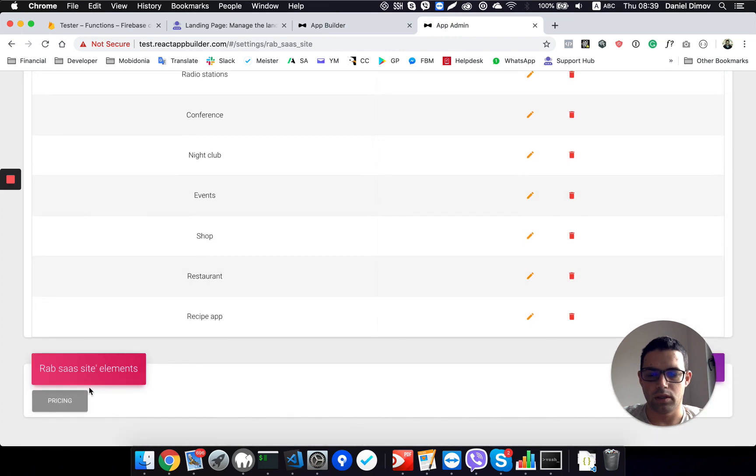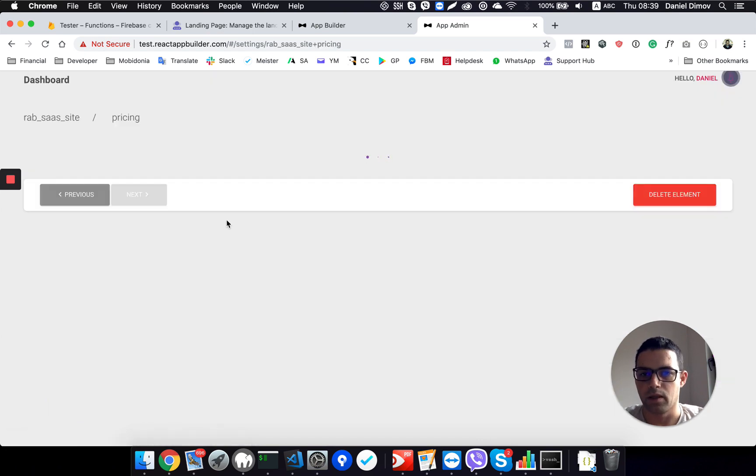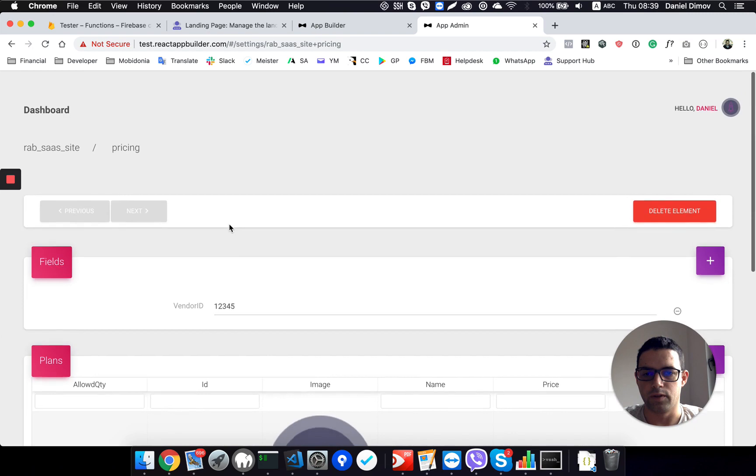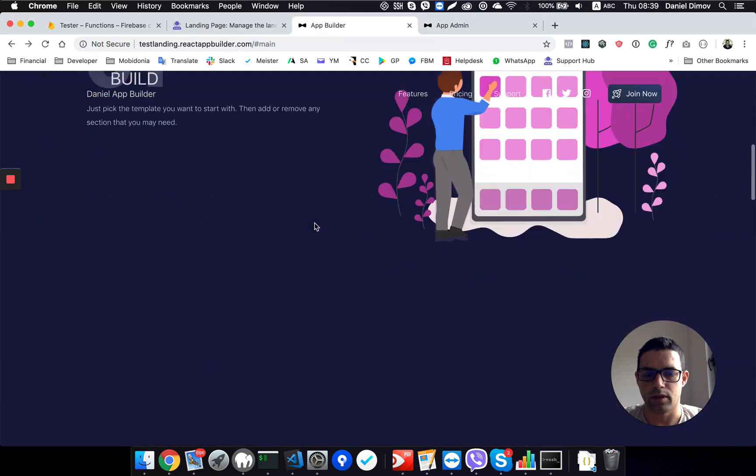And here the important thing which you need to change, and it's required to change, is the pricing part. If I click on the pricing, I get this view, with all my pricing plans, which appear here.